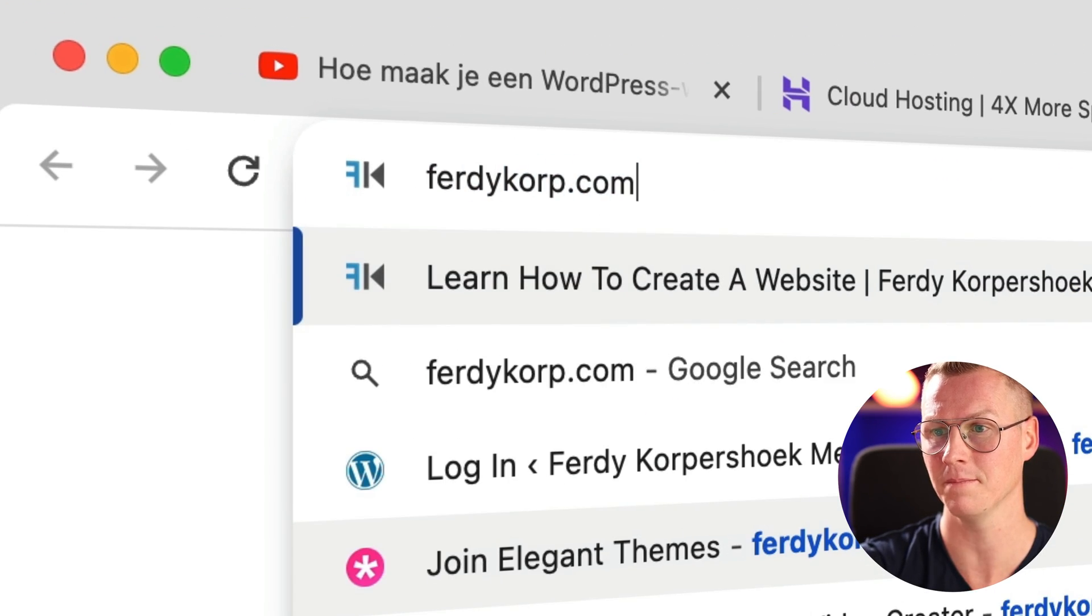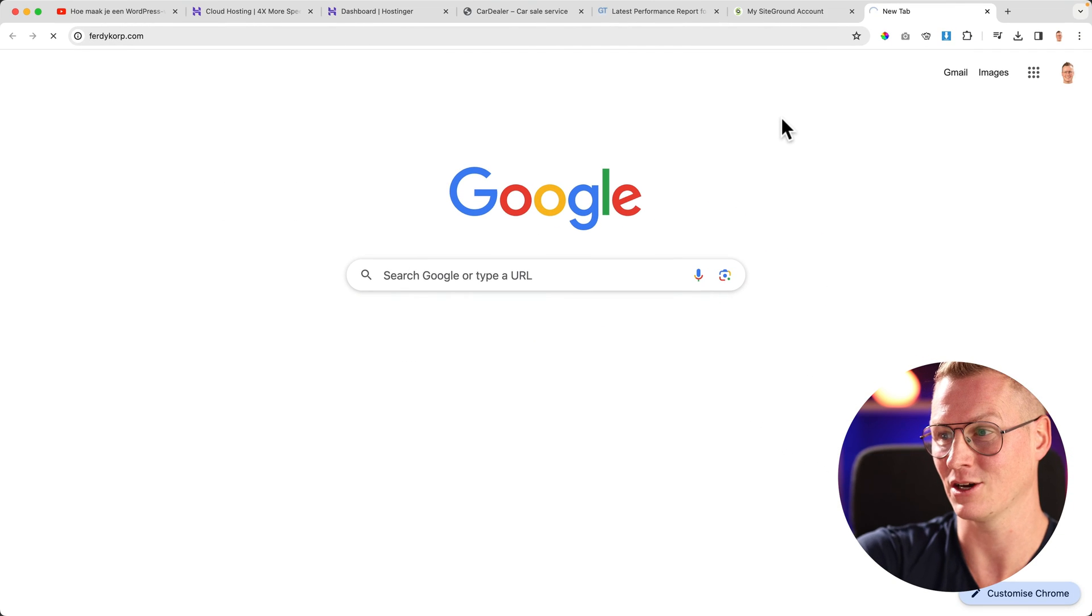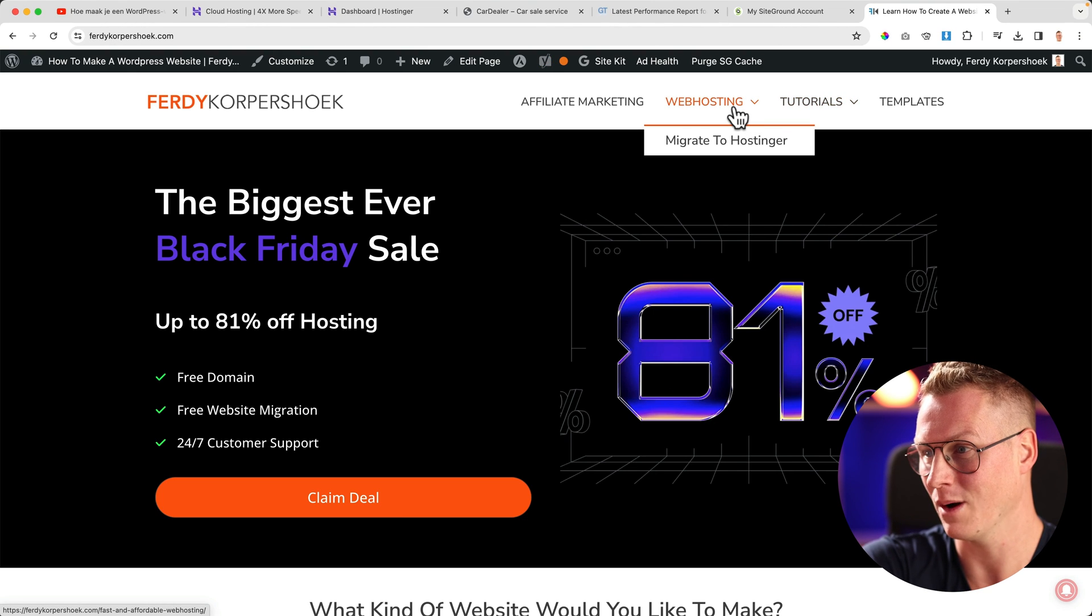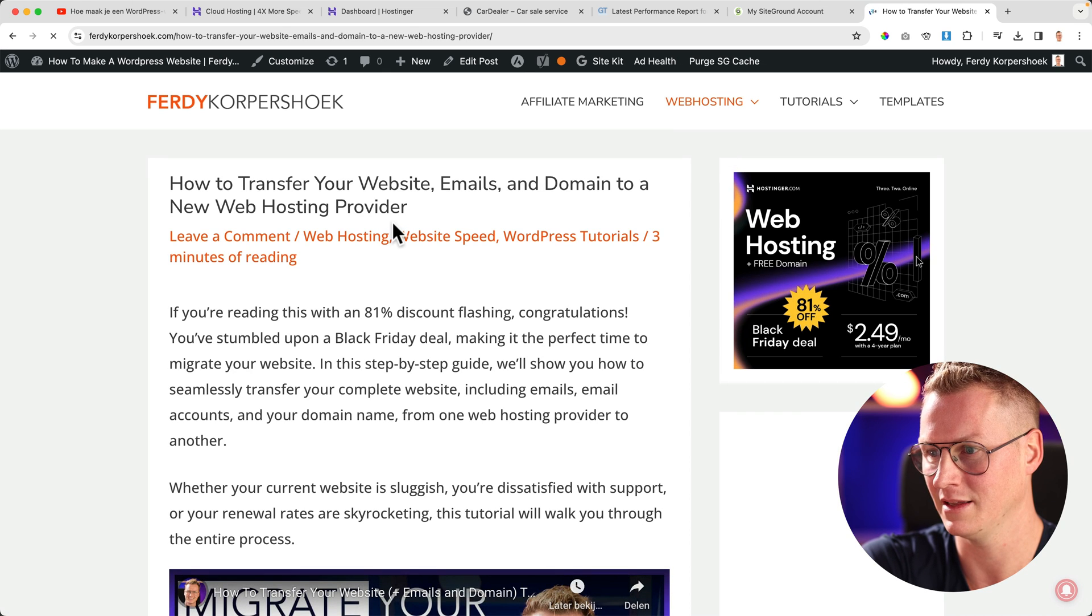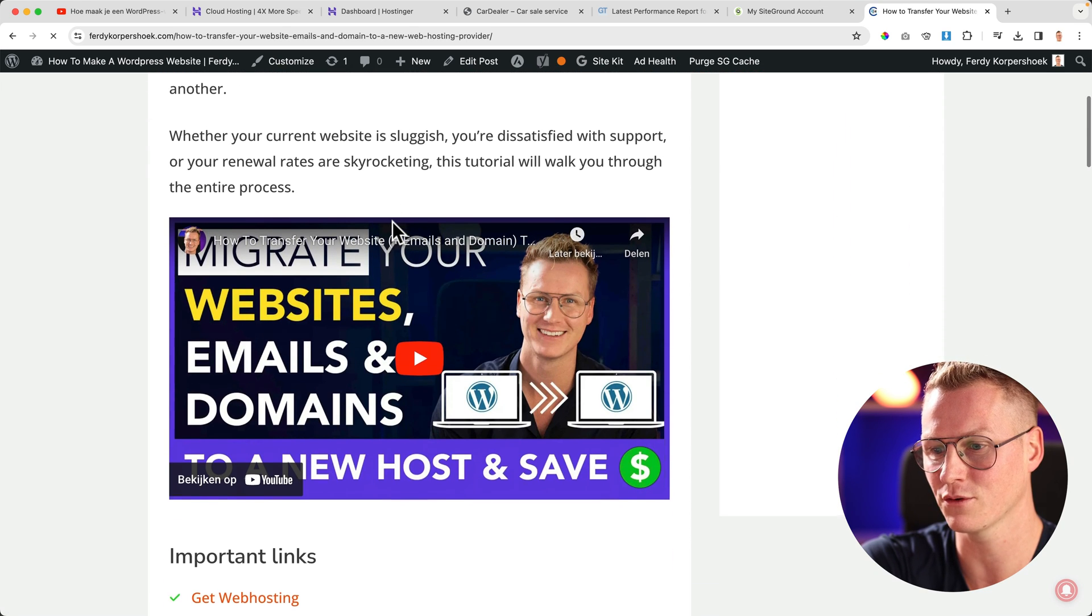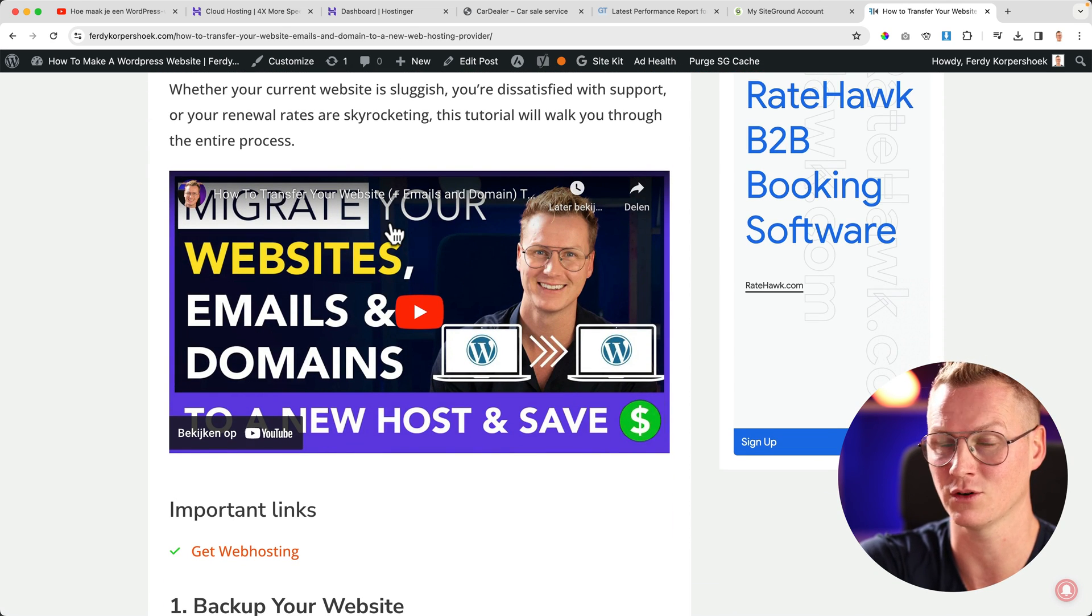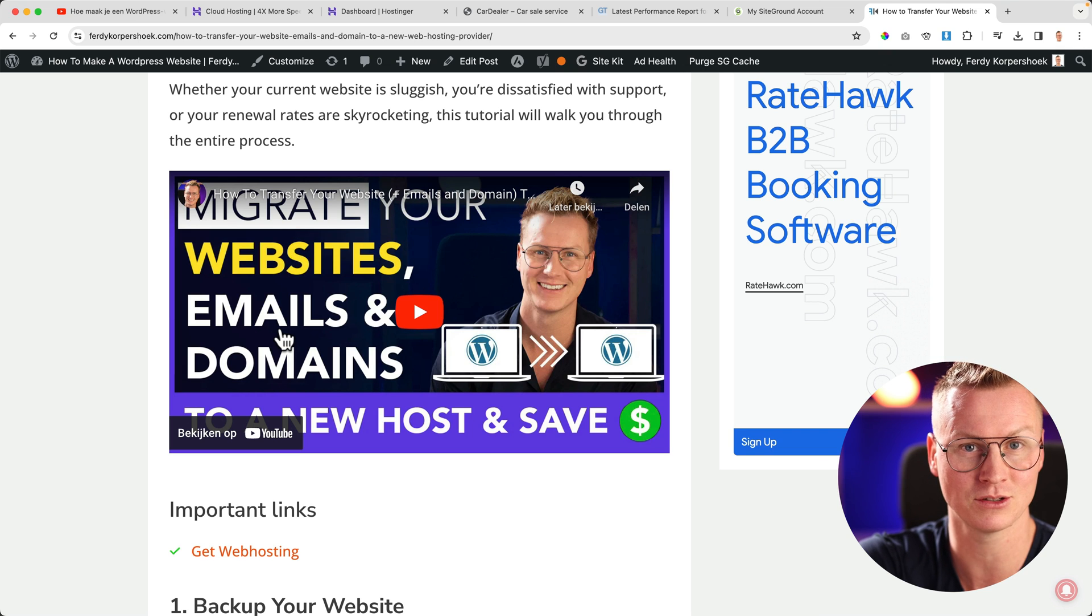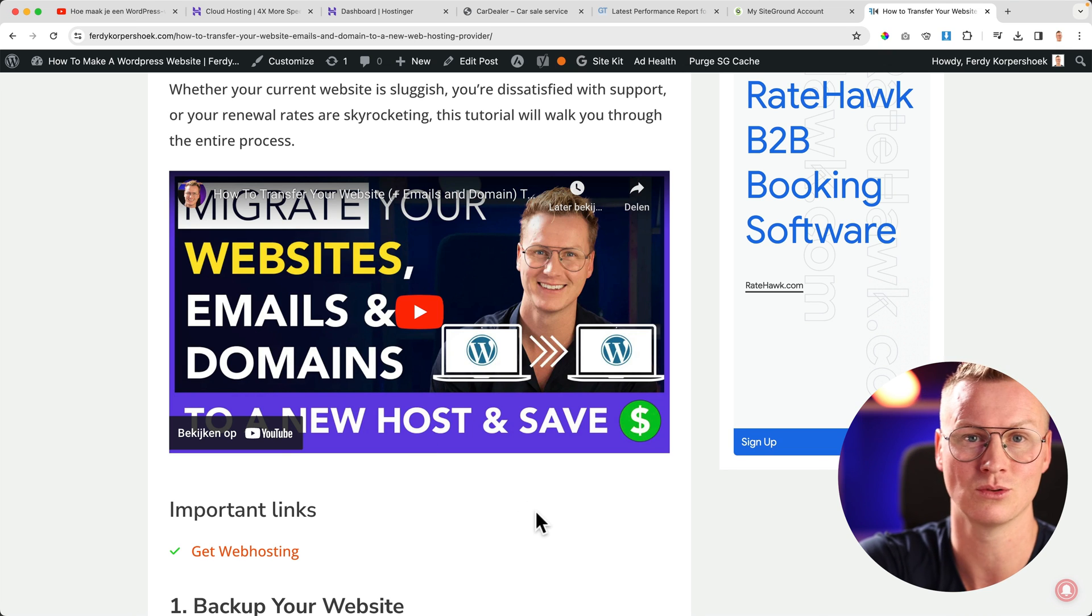Then go to the header at web hosting, migrate to Hostinger. There I have a tutorial for you that will show you how to transfer or migrate your websites, emails, and domains to Hostinger. Good luck and have a great day. Bye bye.